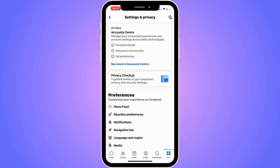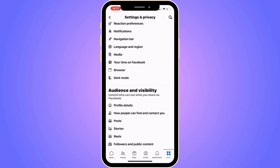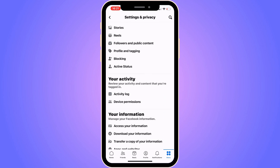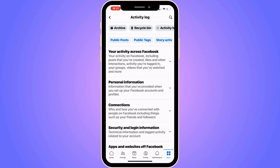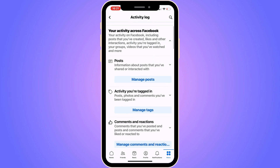You should be taken to this page. Now scroll down in here, keep scrolling down until you can see where it says Your Activity. Then click on Activity Log.